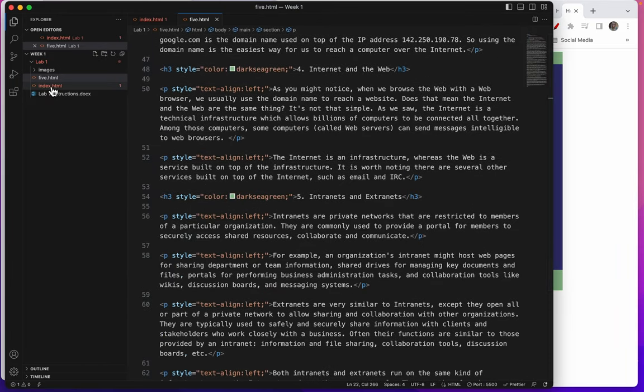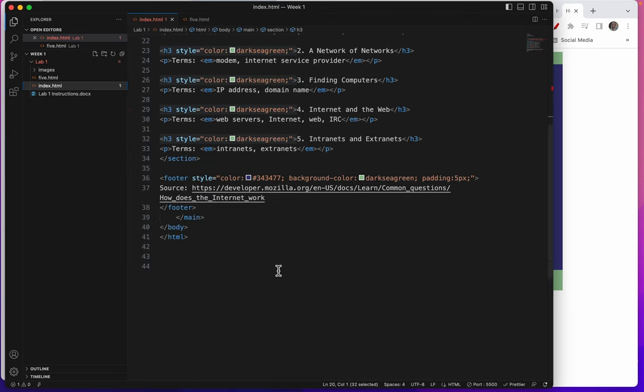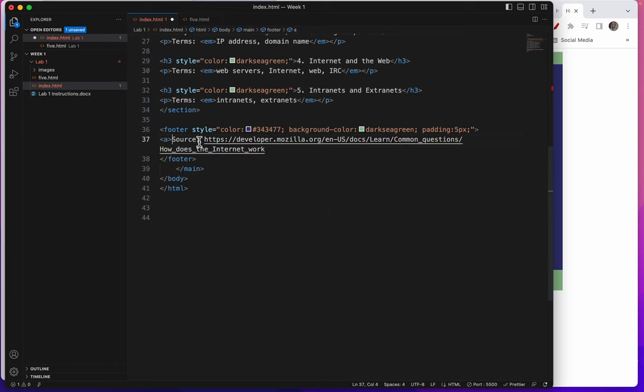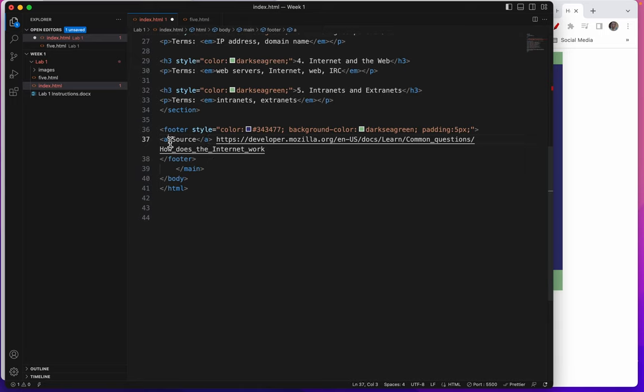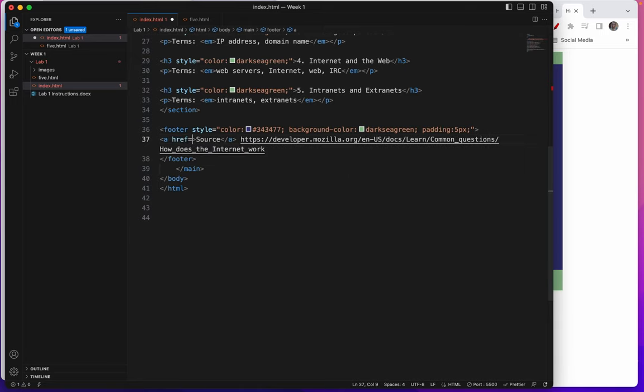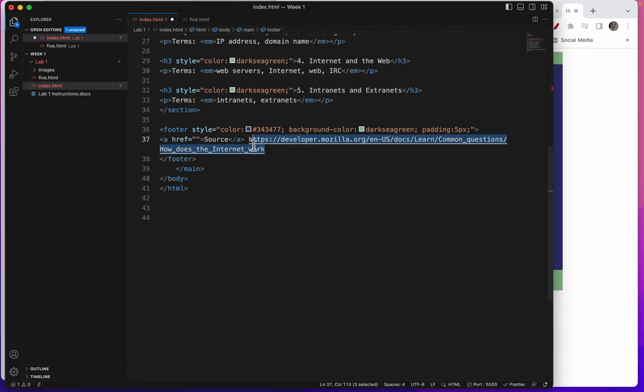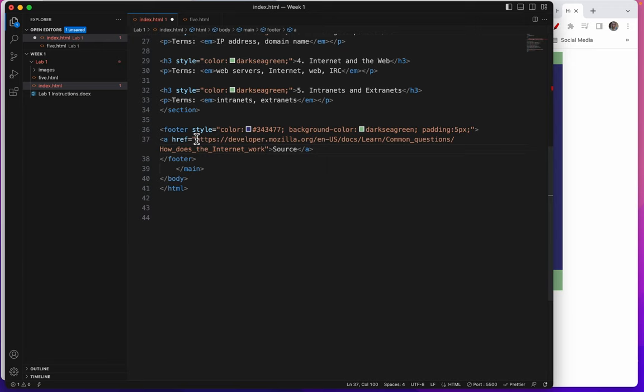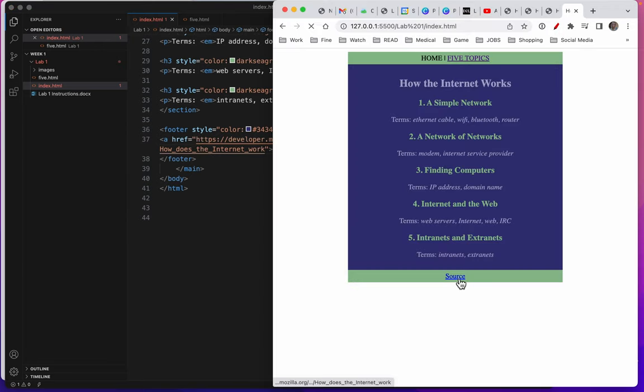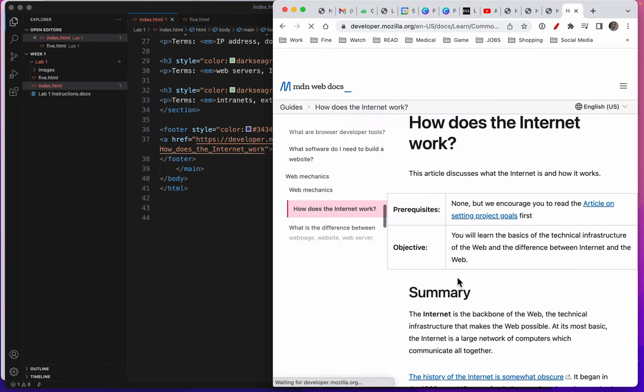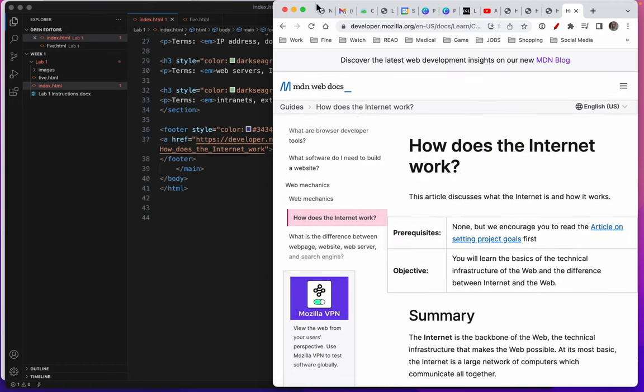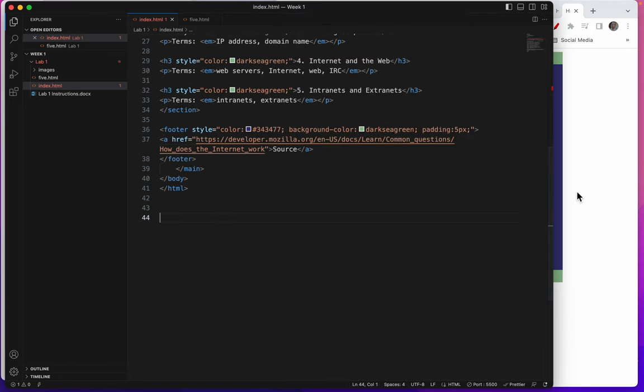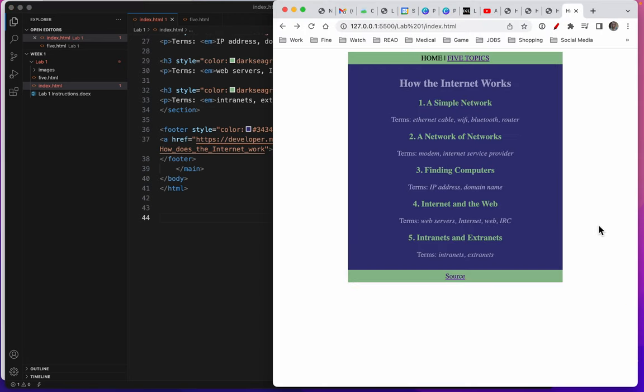Let's go to the bottom of index and make this source into a live link. So there's the a tag. Here's the closing a tag. Ahref equals. There's my quote marks. I'll just cut this out and put it between the quote marks. Do a save. Let's look at it now. There we go. Live link. All right. I'm going to save this. And in lab two next week, we will add some images to this. Great job on lab one, everyone.